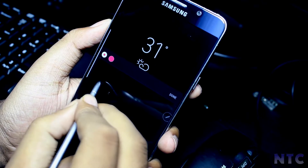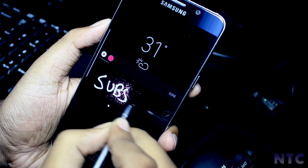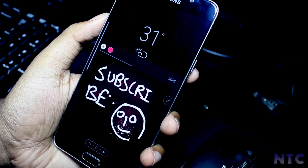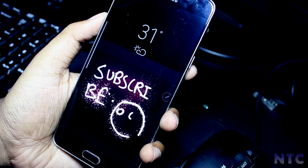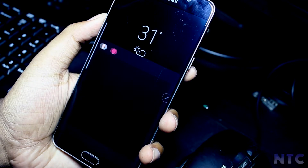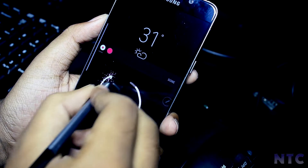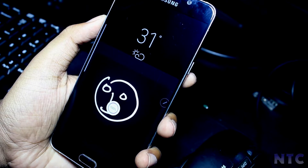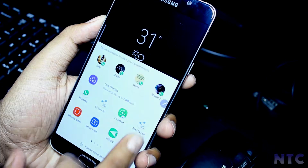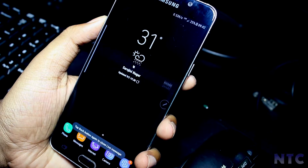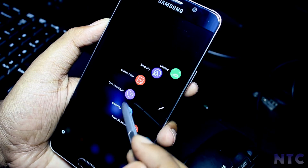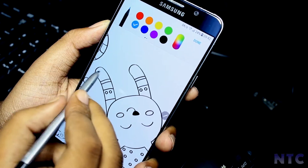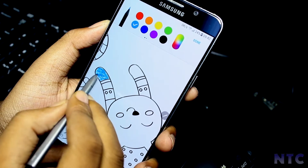You can also share it with anyone on any social media platform. We will try out the coloring feature, which opens an app called Pen Up. It has a collection of drawings which you can color and share with others — it's like a community for all this kind of stuff.